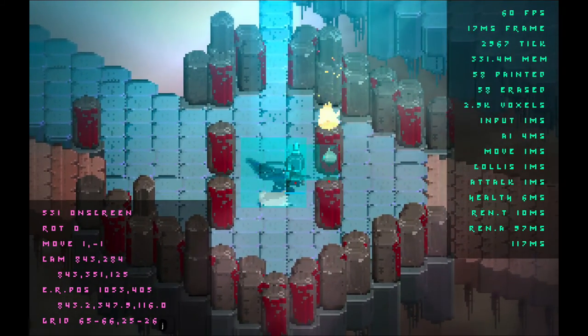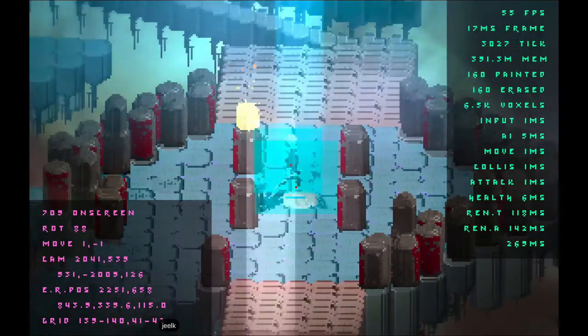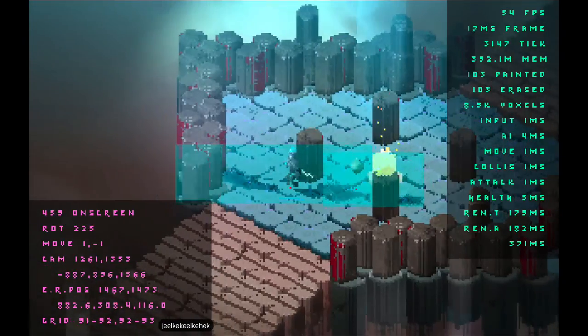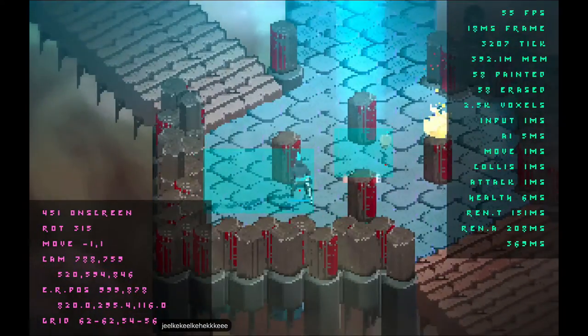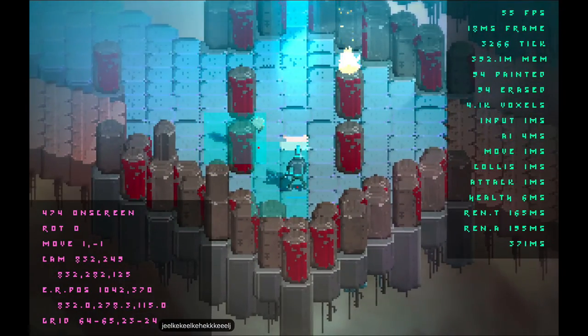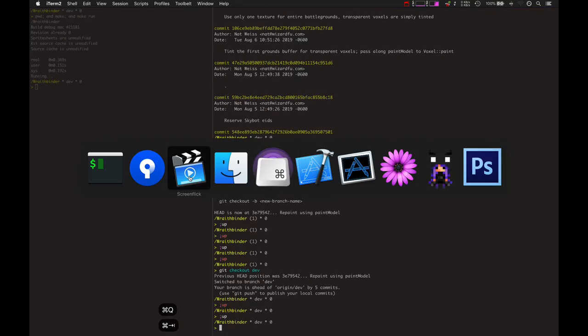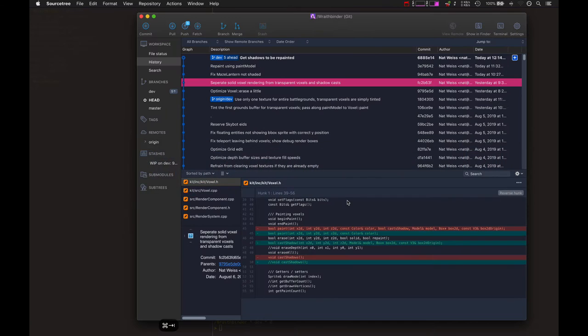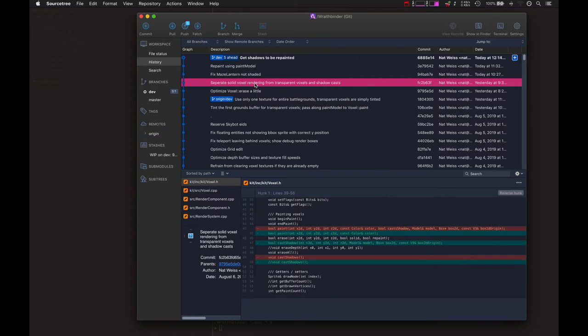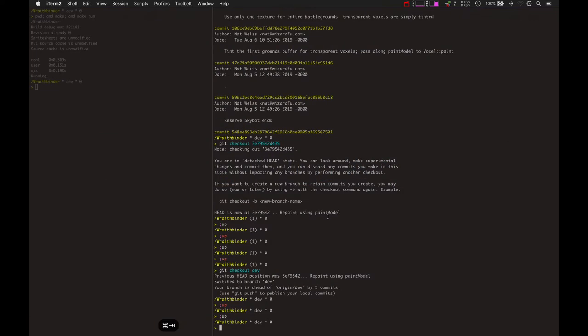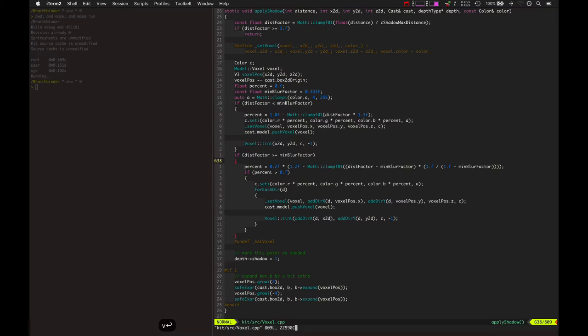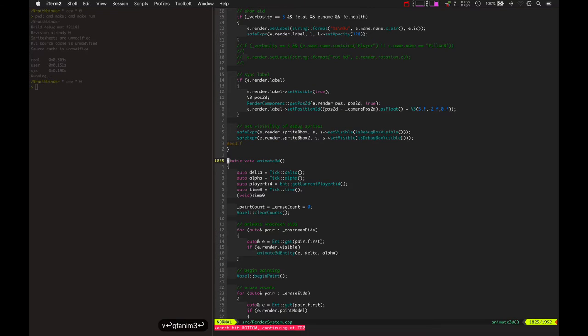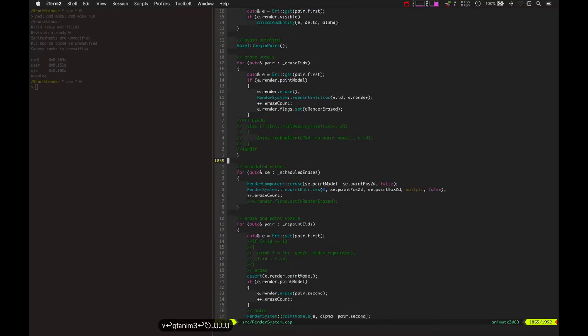So let's take a look at the code behind this. This is kind of a pretty complex piece of machinery. Well, not, it's not too complex. It's just, it took a while to implement, but let's take a look at what all was involved with that. The first step was separating the solid voxel rendering from transparent rendering. Let's go ahead and look at animate 3d. That's kind of a good way to illustrate this point.